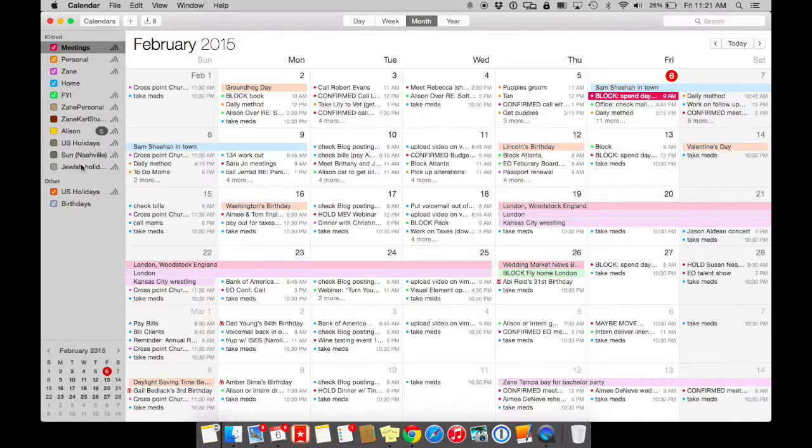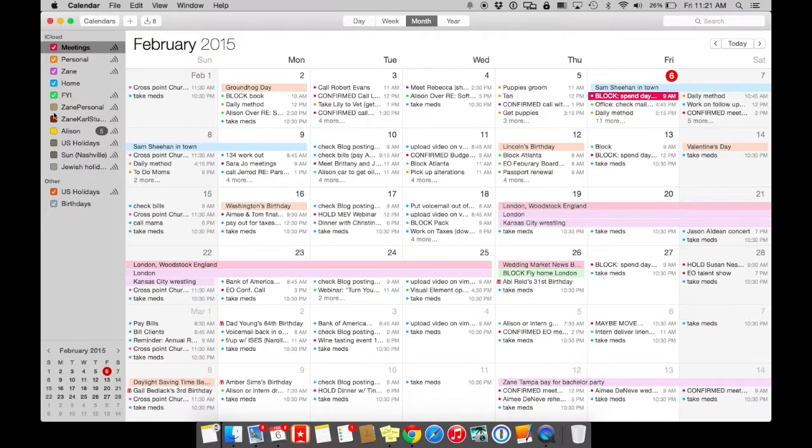But when you're setting things up, make sure that you choose one. And not that Gmail or iCloud is better. They pretty much do the same thing. I choose iCloud. So all of our calendars are run through iCloud.